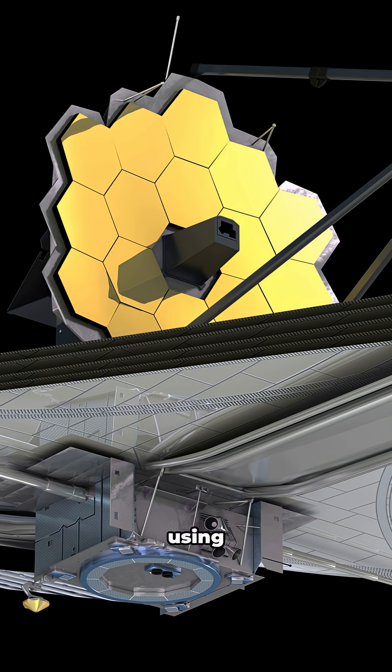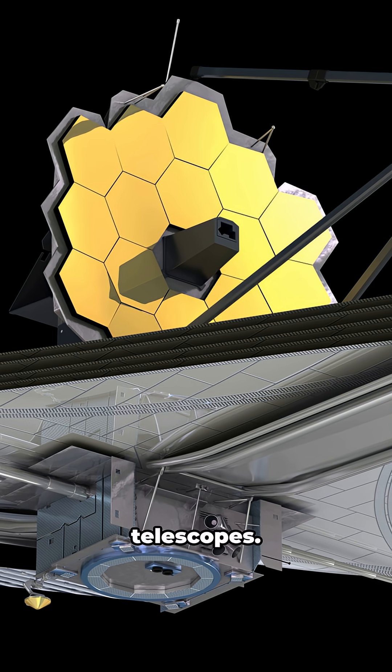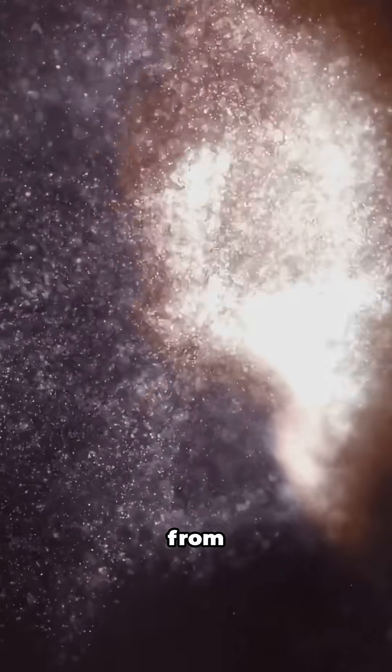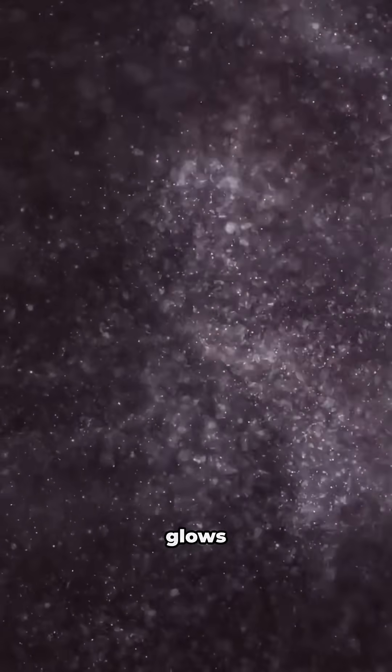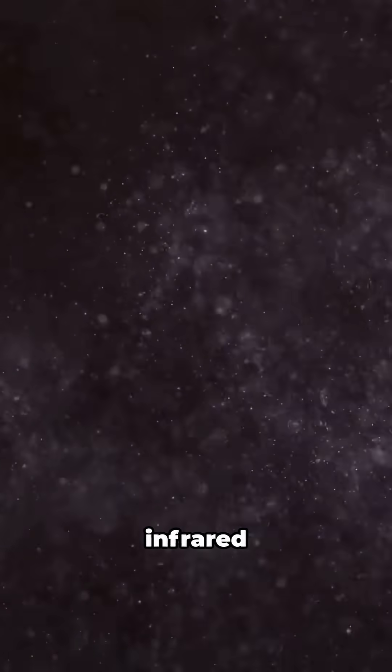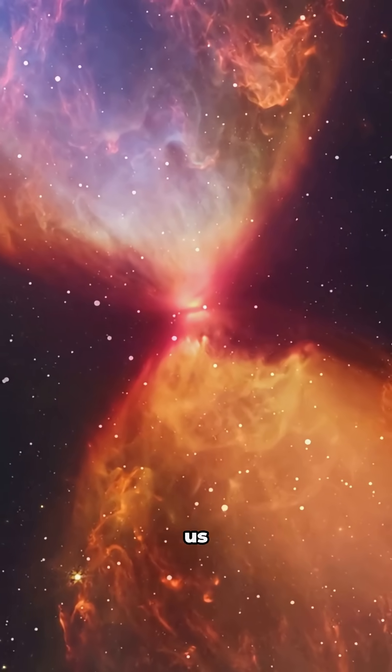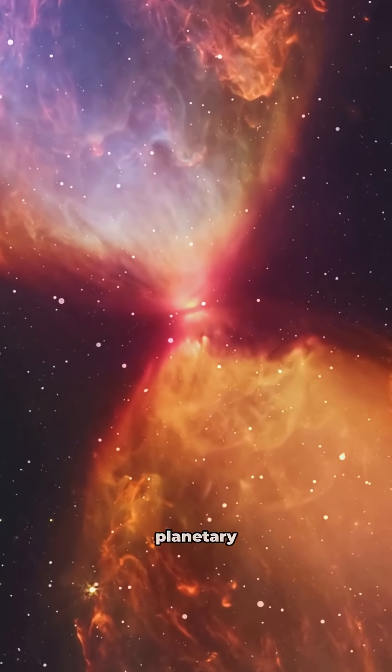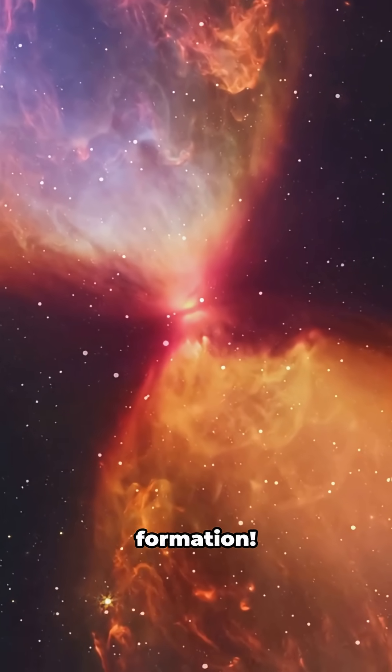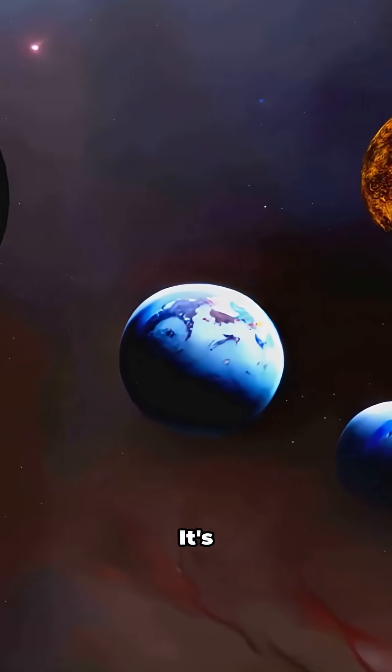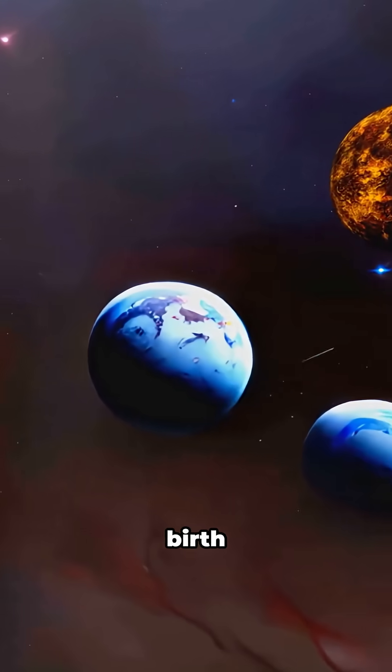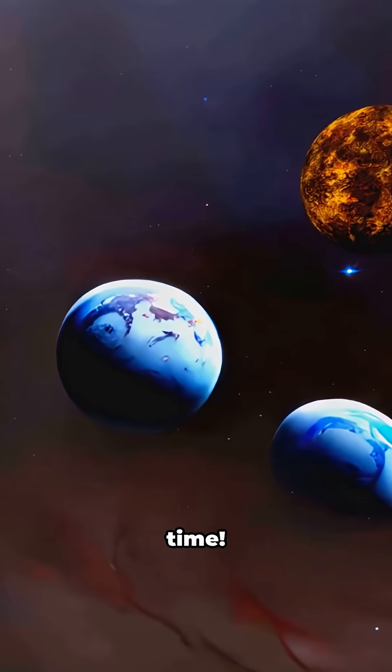We can only see this disk using infrared telescopes. The heat from the dust particles glows brightly in infrared light. E.I. Cancri gives us a front row seat to planetary system formation. It's like watching the birth of worlds in real time.